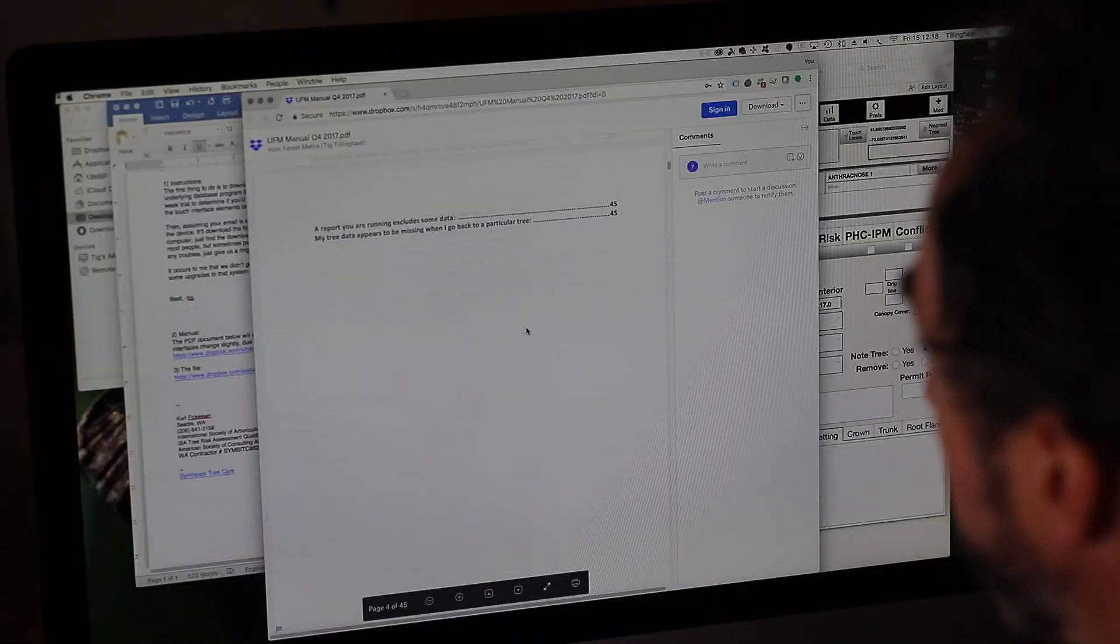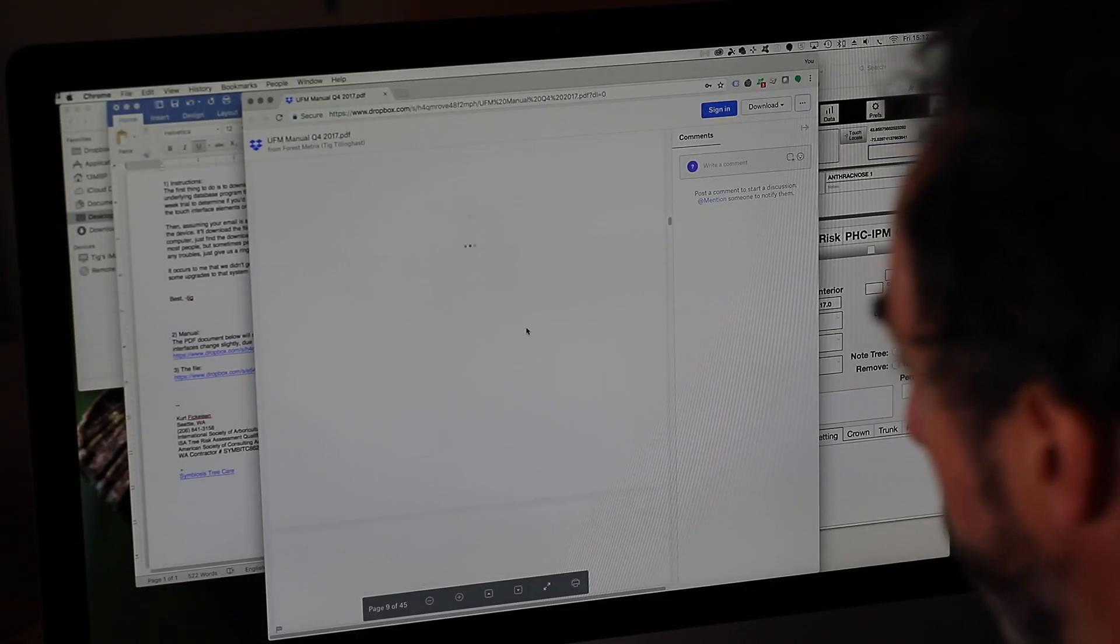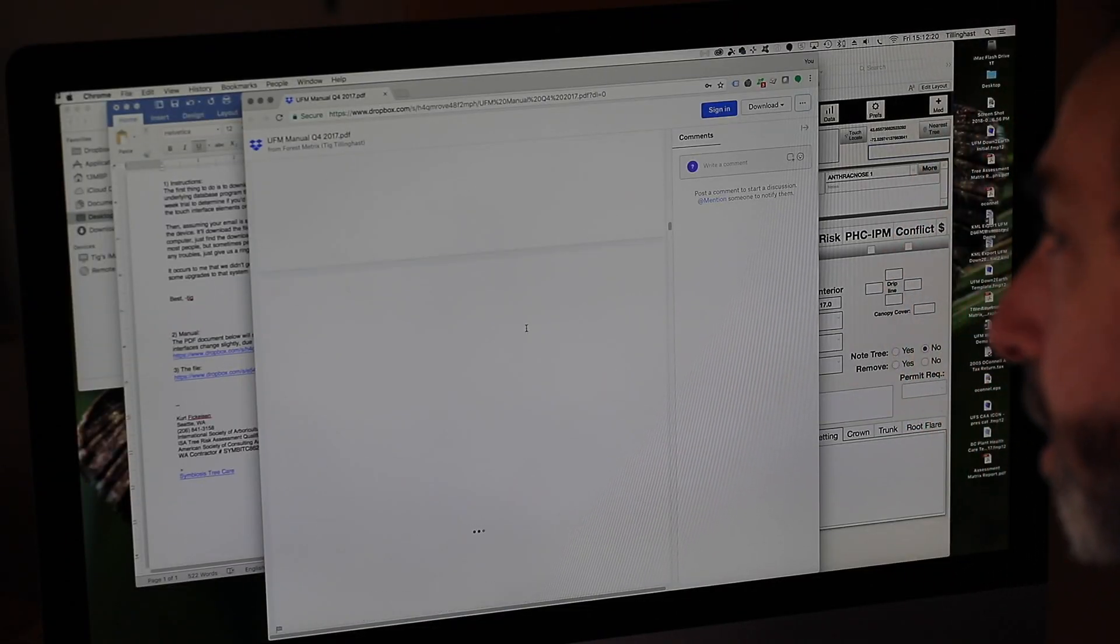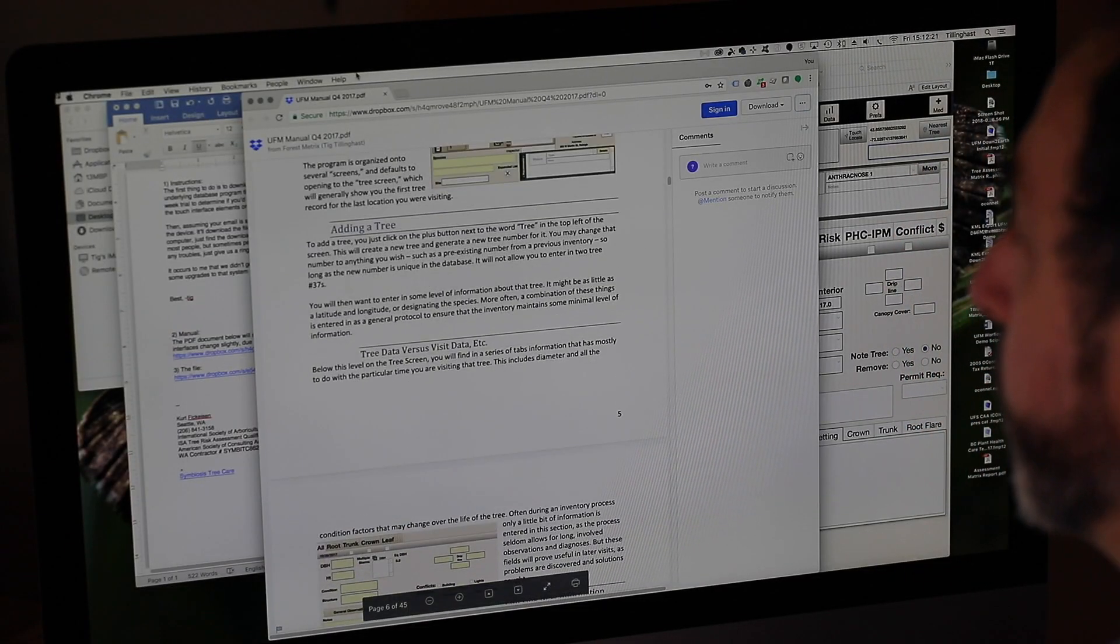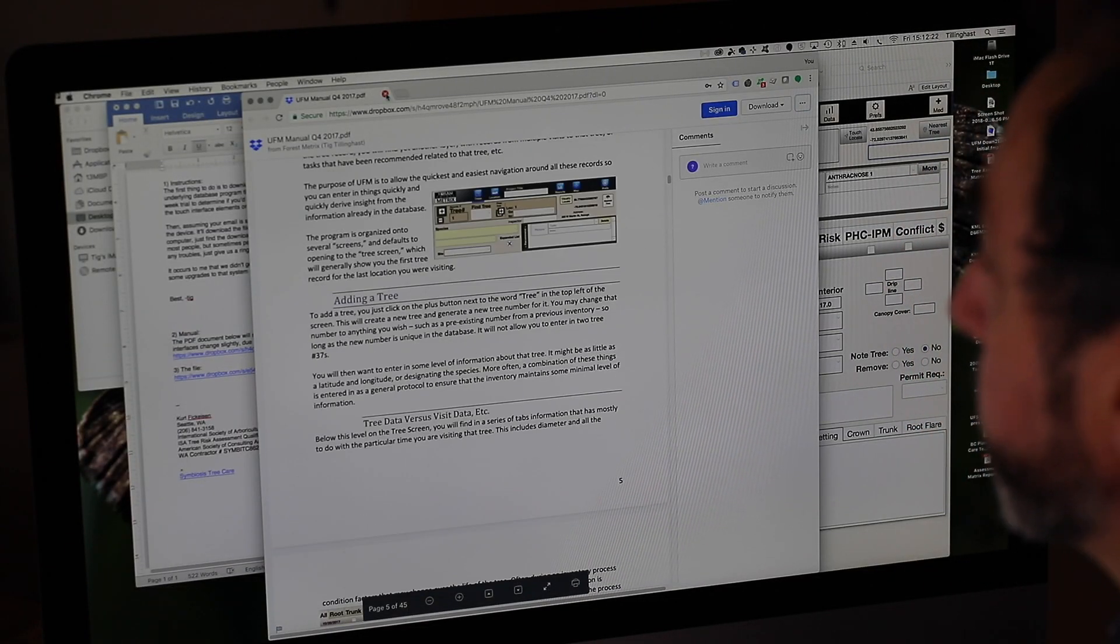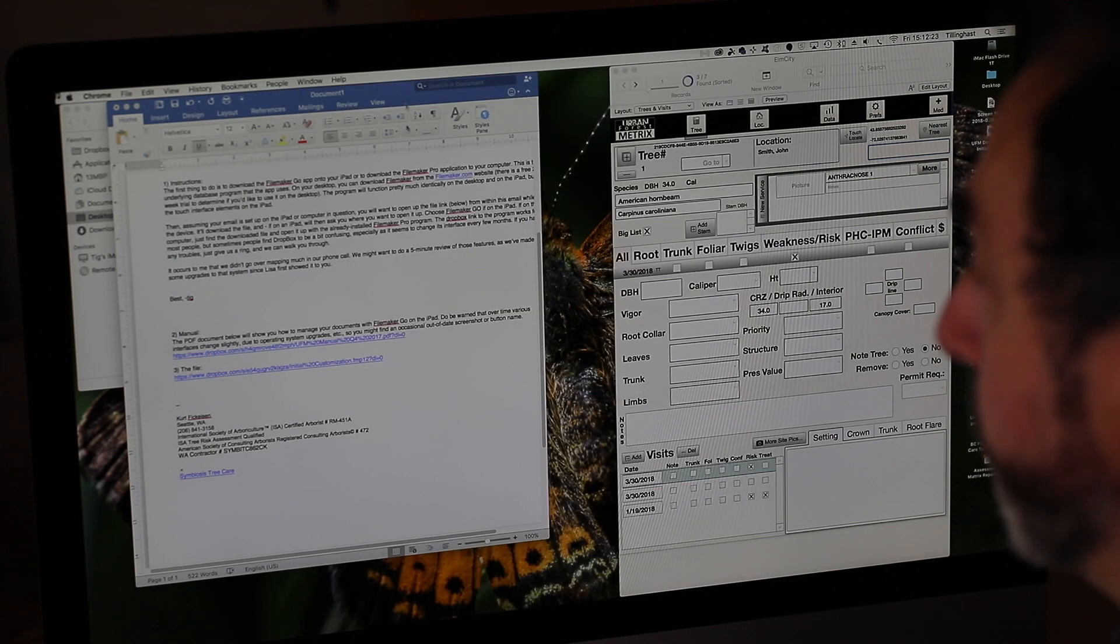So I have the FileMaker Go app here and you will see there are a couple links we'll send in the email. One is the manual and that's easy enough. You can just click on that and it will download. It's a Dropbox link usually and it will download a file and you can see the manual. And that has a lot of this information in it, but lots of other stuff.